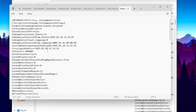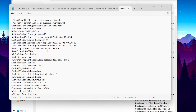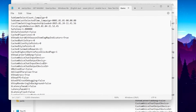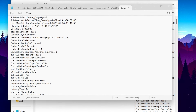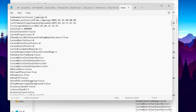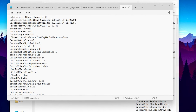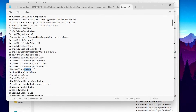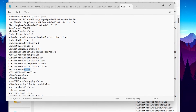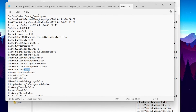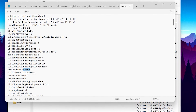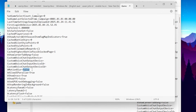In the very first step, you need to change the motion blur settings. By default it is set to true, but you need to set it to false for better performance.